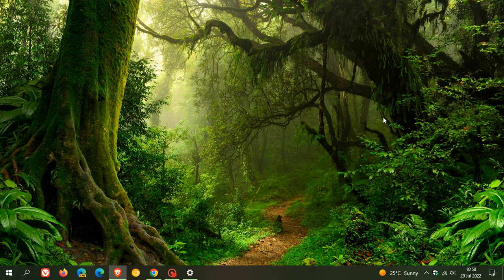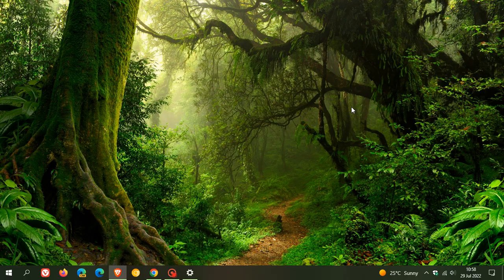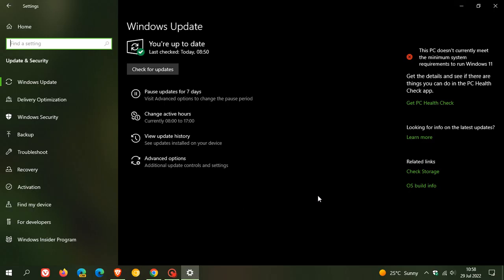Now, the update KB5015878 will take your Windows 10 build from 19044, which is the current stable build, to 19045.1865. That's if you're an insider in the release preview channel.